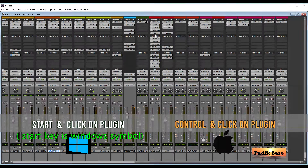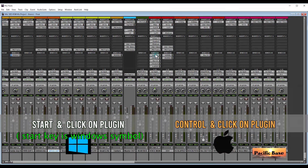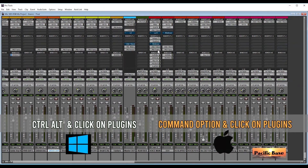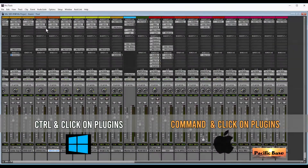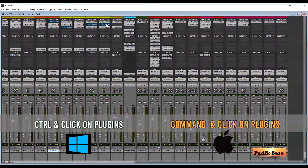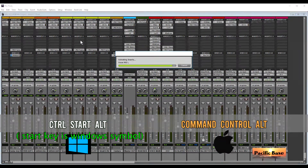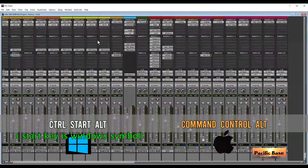To bypass many or all plugins on a track, for Windows press the Start key and click on the plugin — it will bypass all the plugins underneath. For Mac, CTRL and click on the plugin. To bypass multiple plugins in a row from different tracks, for Windows press CTRL and click on plugins. For Mac, it's CMD and click on plugins. To deactivate all the plugins on a row, for Windows press CTRL-Start-ALT and press on one plugin — all in that row will be deactivated. To activate them back, press again. For Mac, it's CMD-CTRL-ALT and press on a plugin.